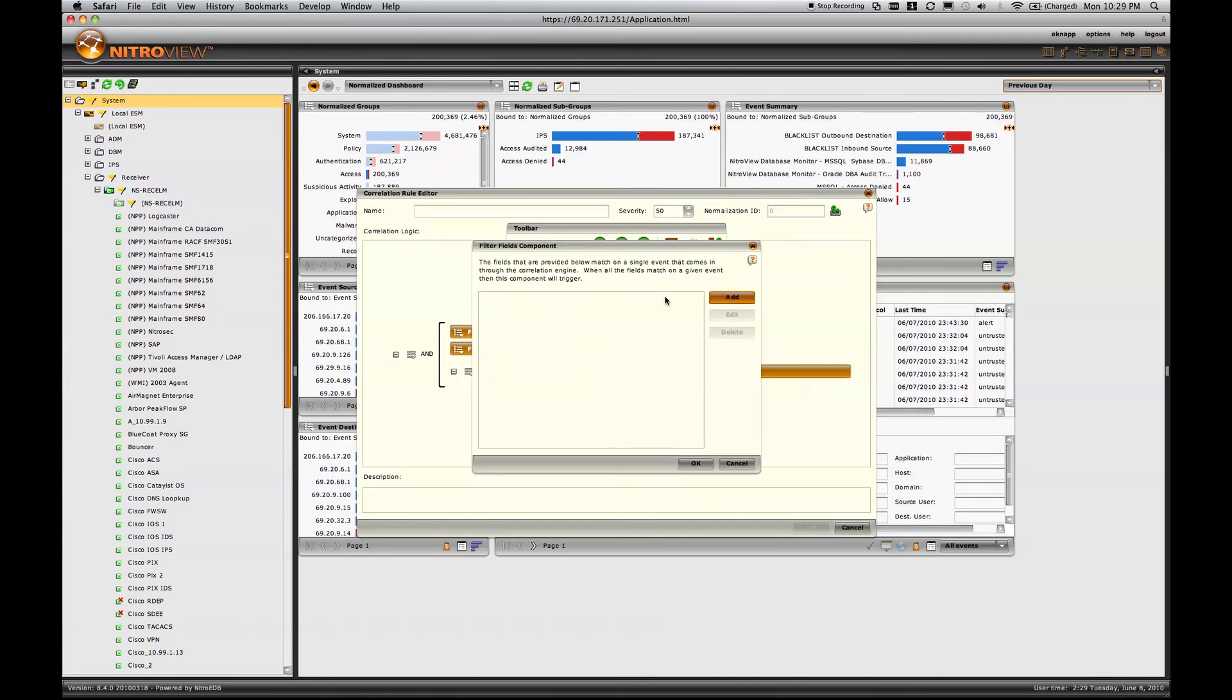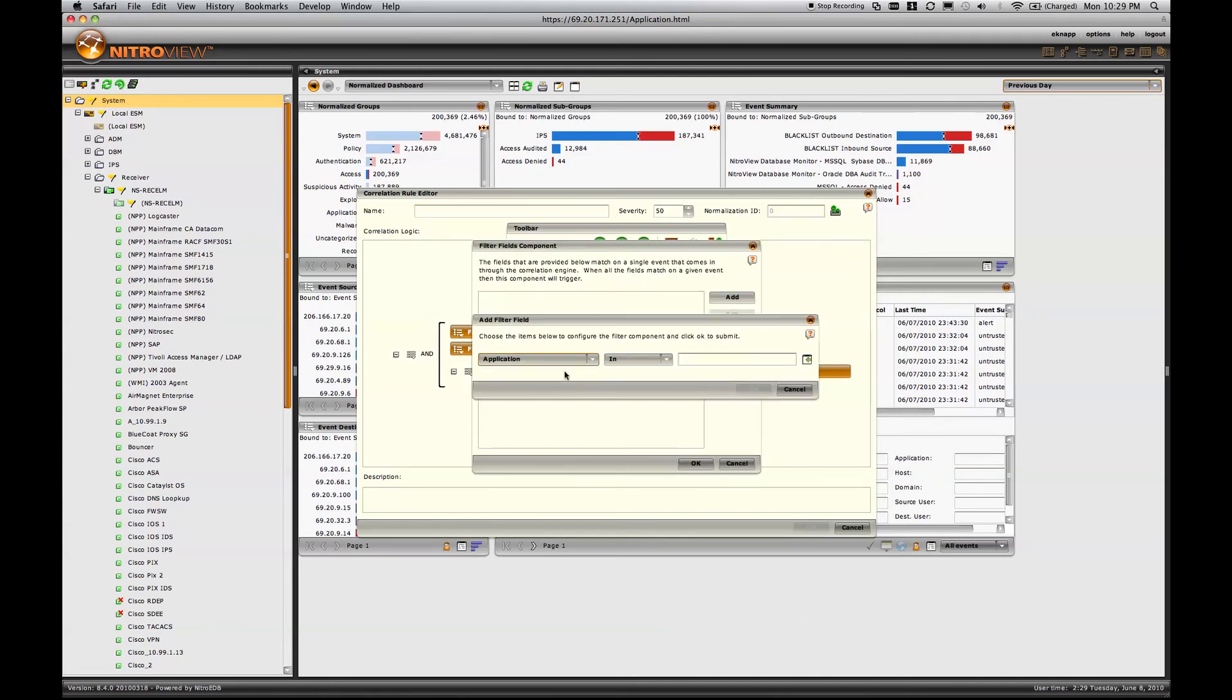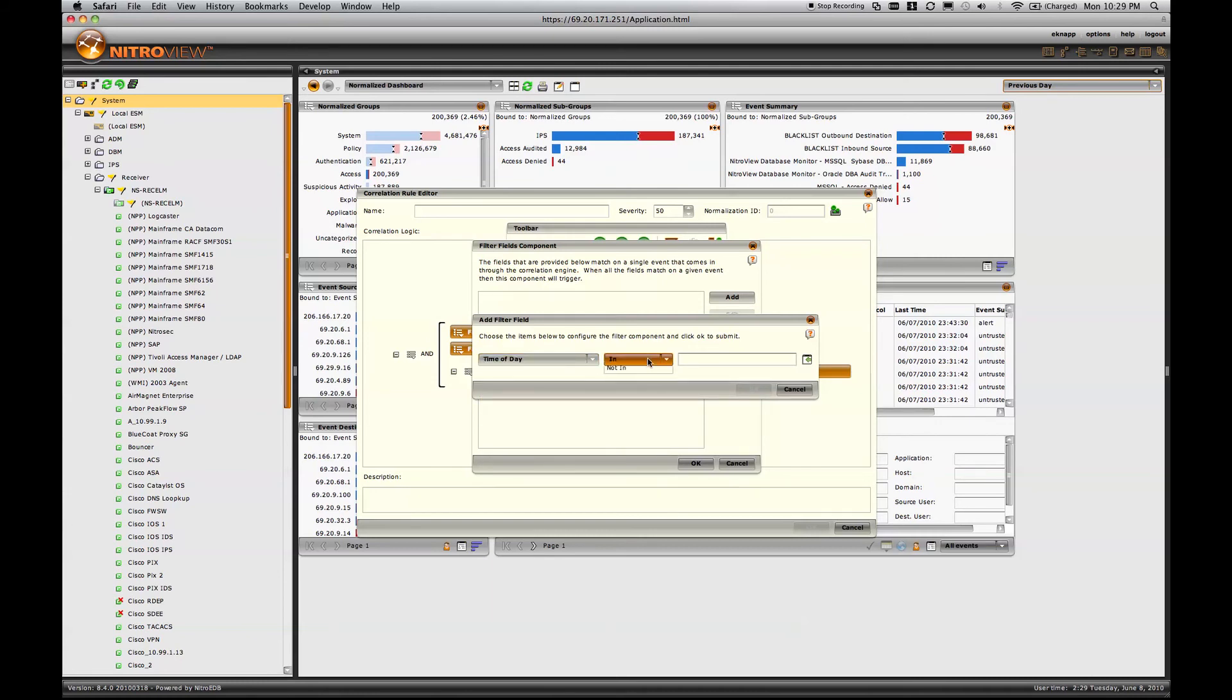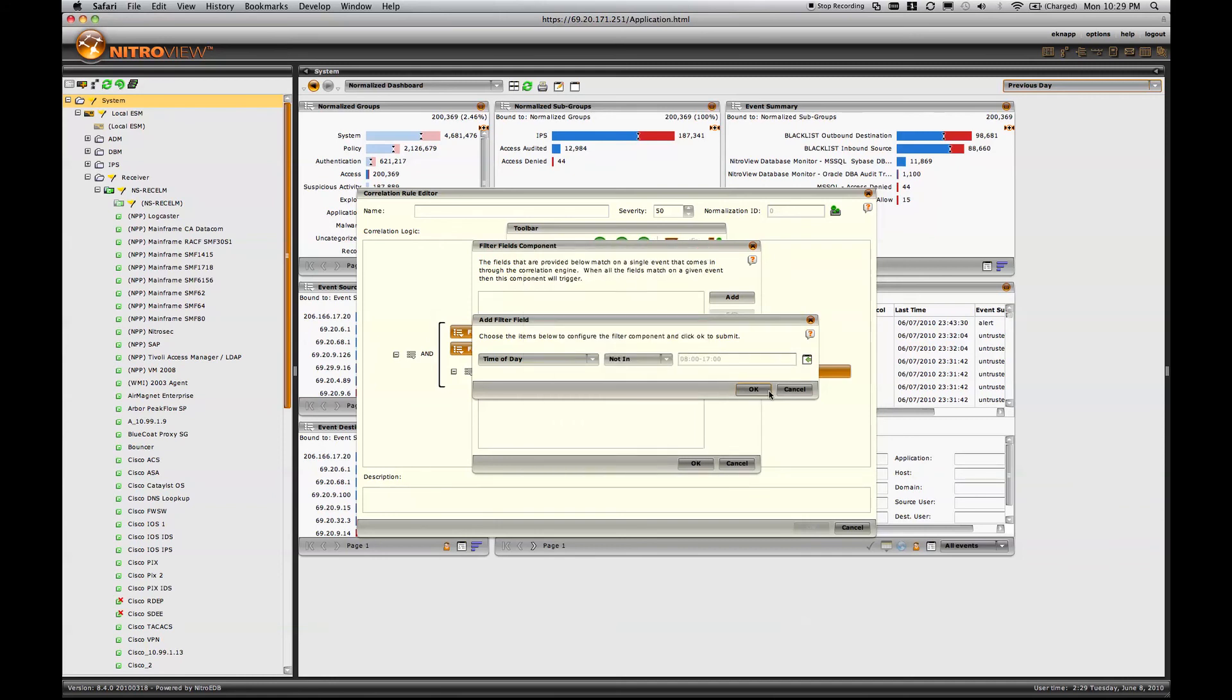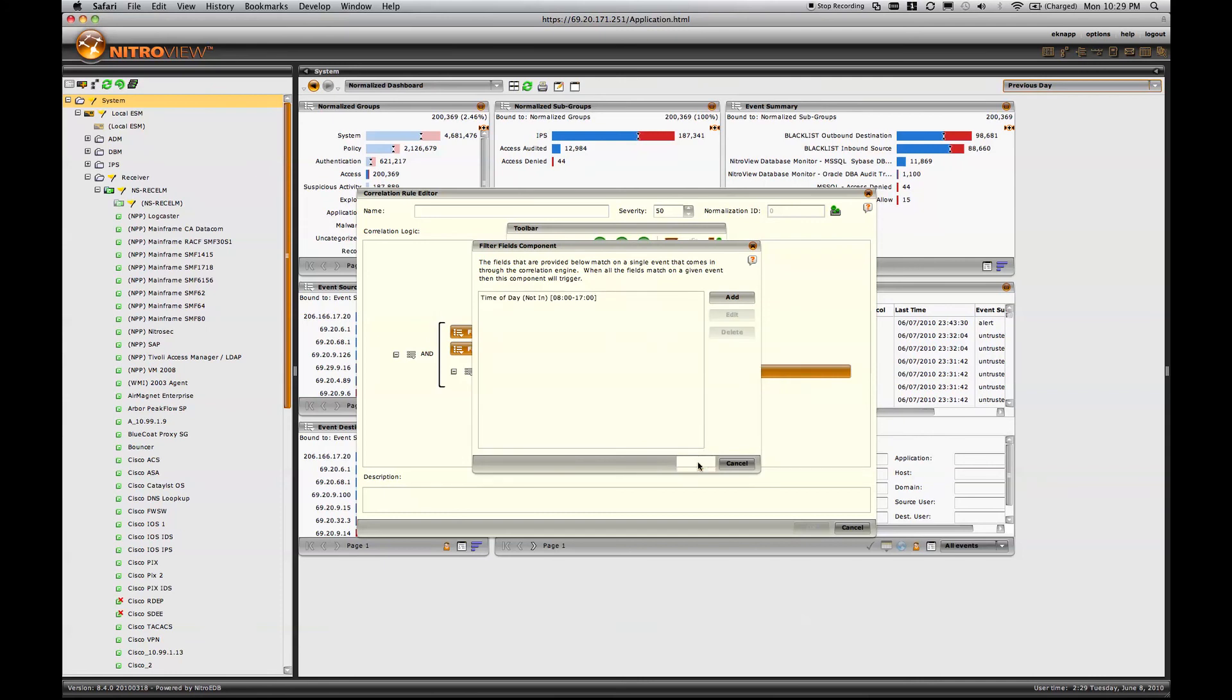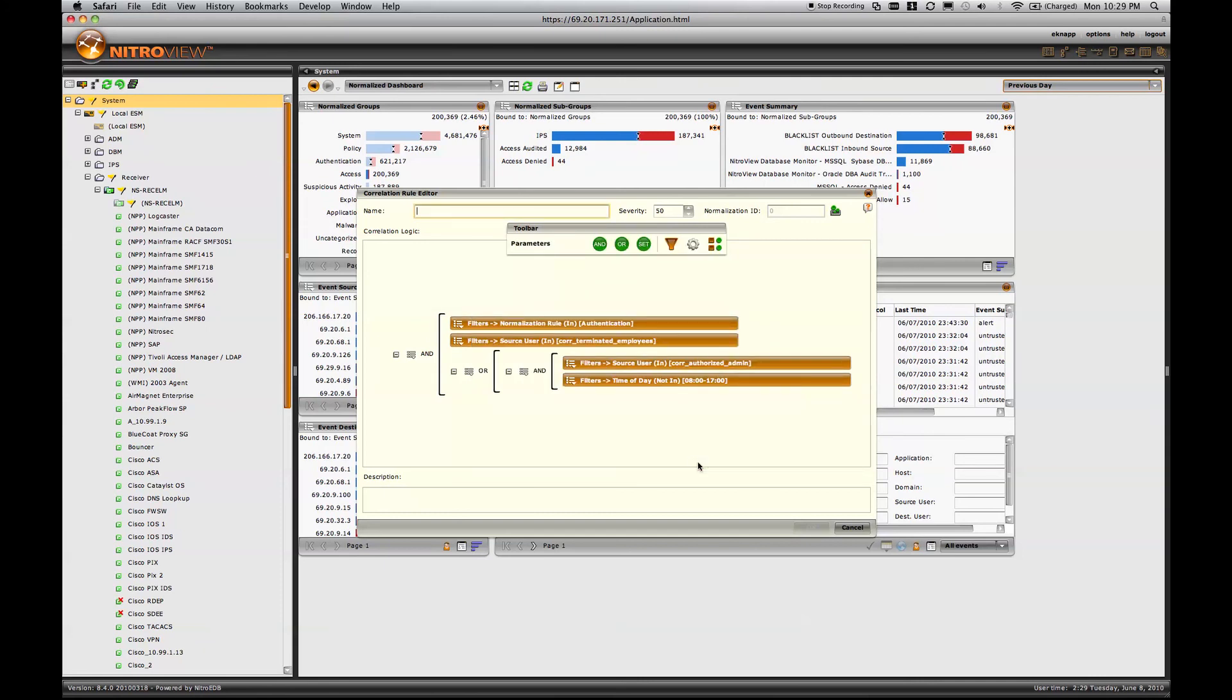In this case, the time of day is not within normal business hours. So there we have a very simple correlation rule. Ultimately, it's based on a simple authentication event, but the additional parameters allow me to be notified when very specific conditions occur, which might be of consideration to me.